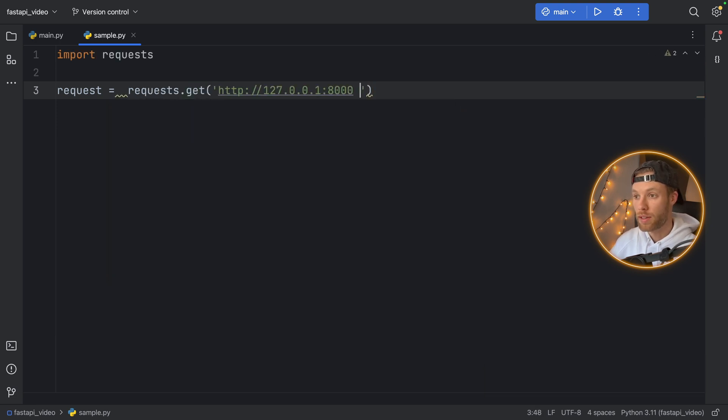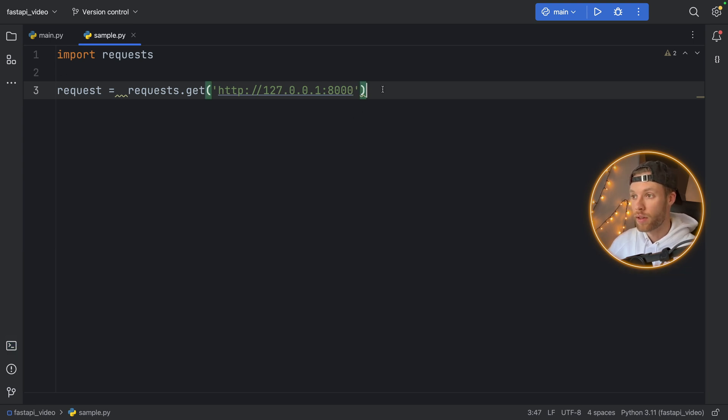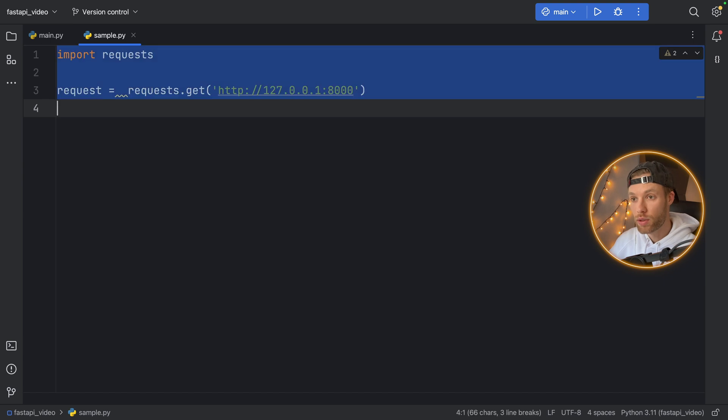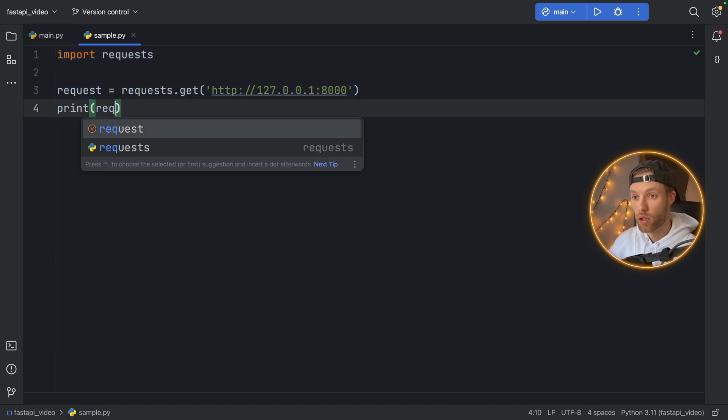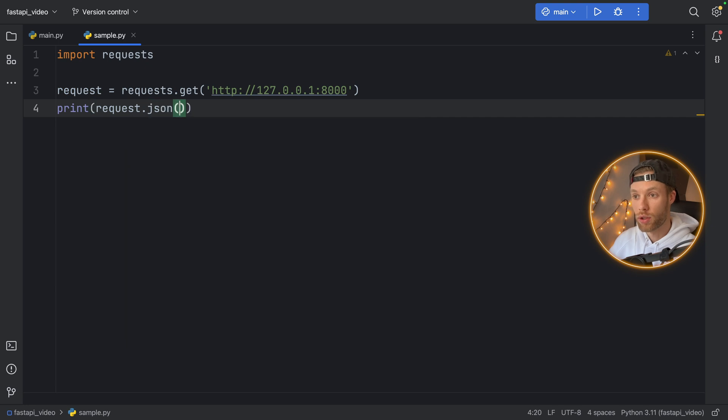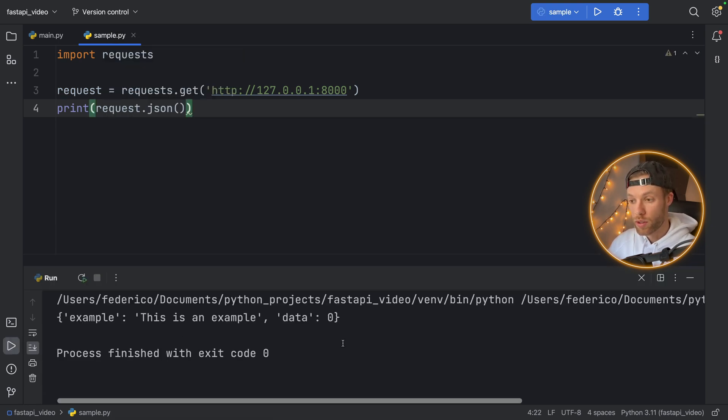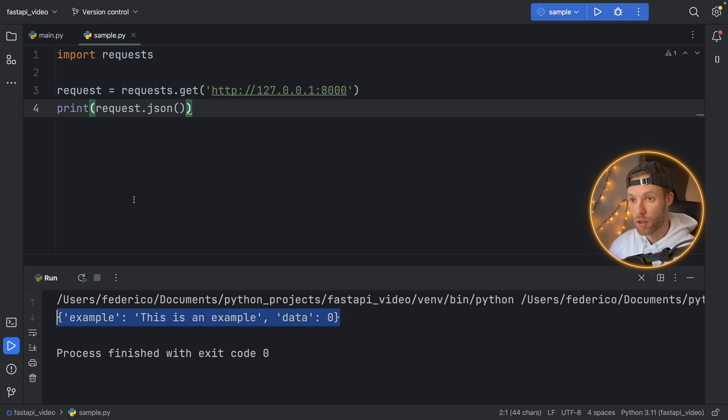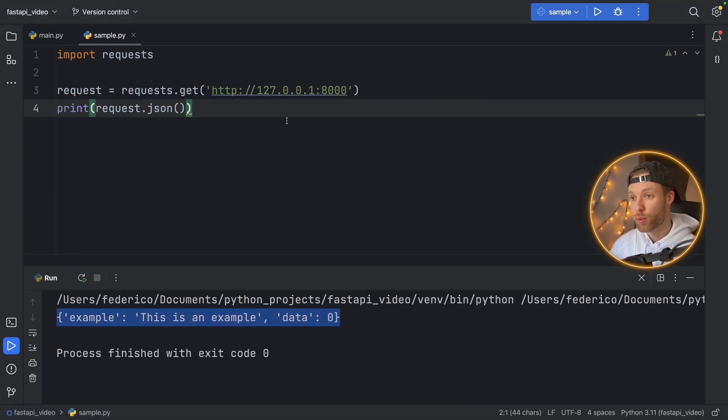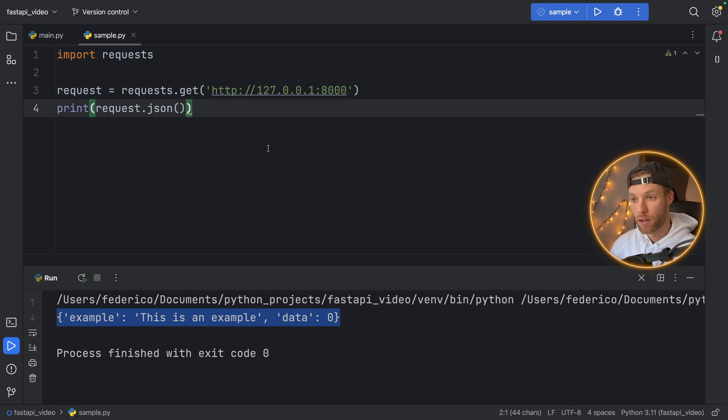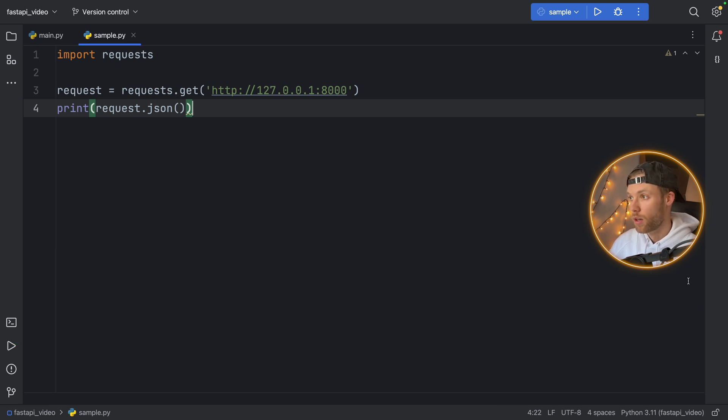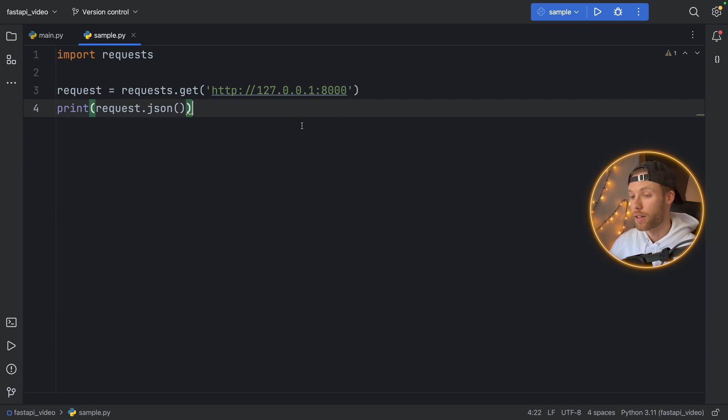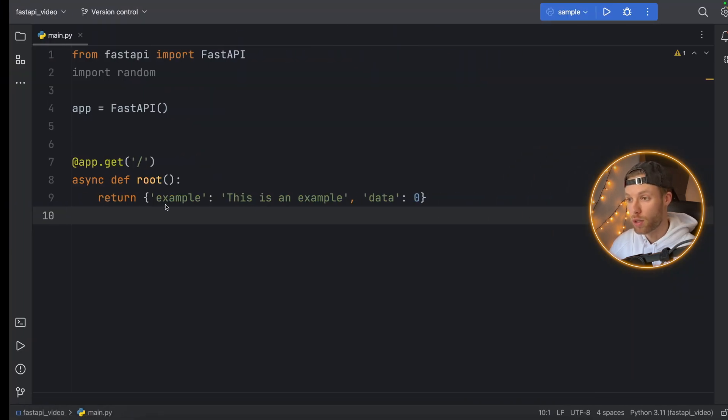And we will type in request is going to equal requests.get. And I'm going to paste in my local address here, the one that we had inside the terminal down here. And now we can actually use this request, we can print request.json. And if we run this sample script, we're going to get the same data back as we got inside the web page. So it's working on our local address. Now we have the base of our API, which we can test and continuously improve through FastAPI. But let's close this that was just to show you that you can use it inside other projects immediately in case you want to do some testing.